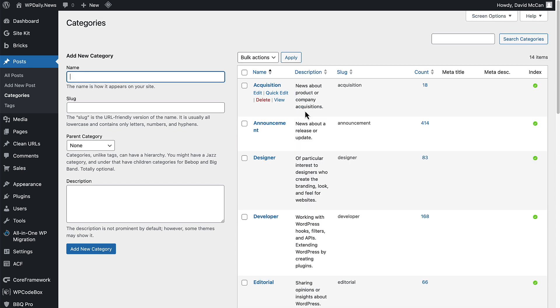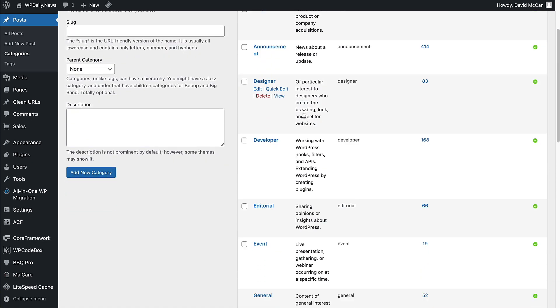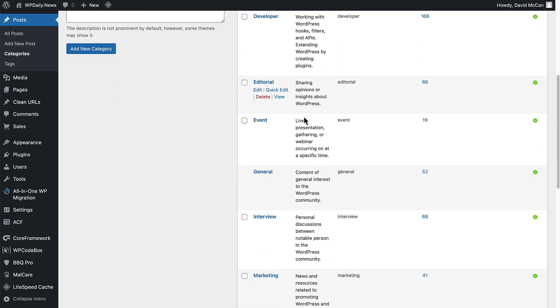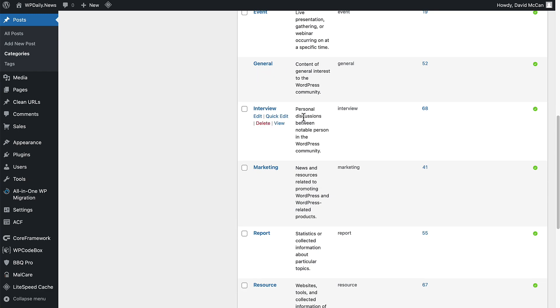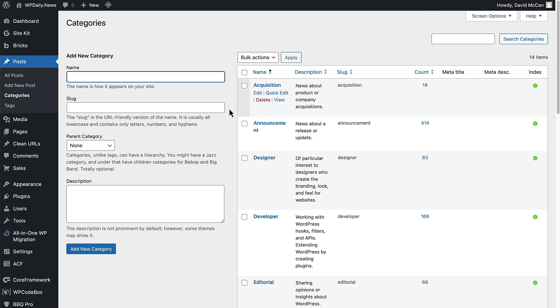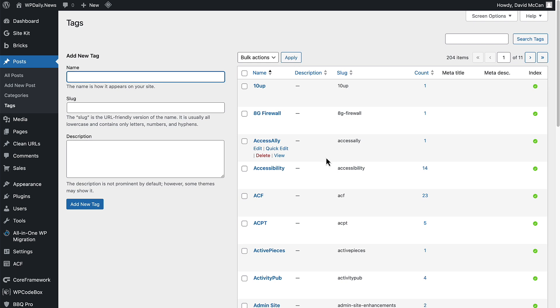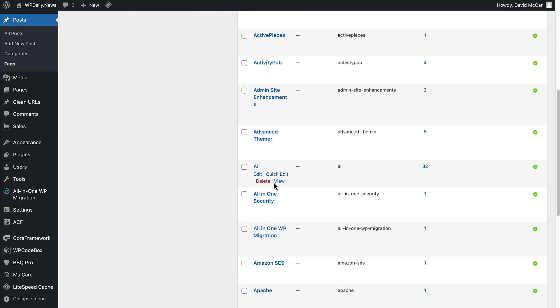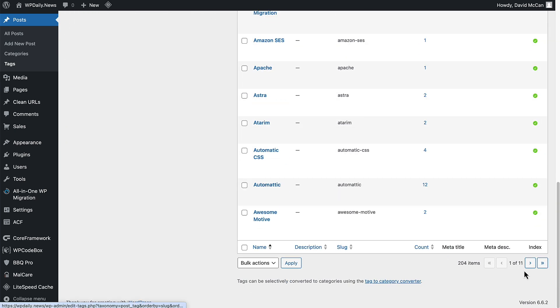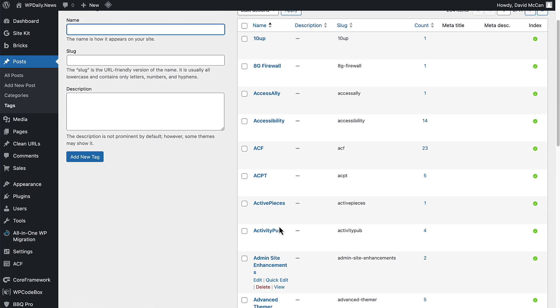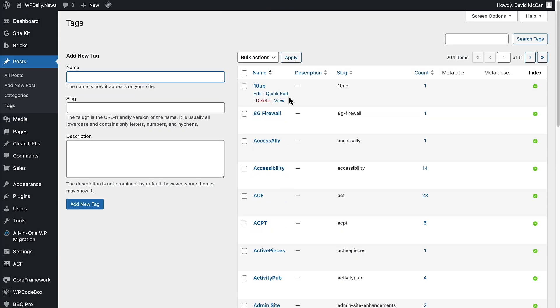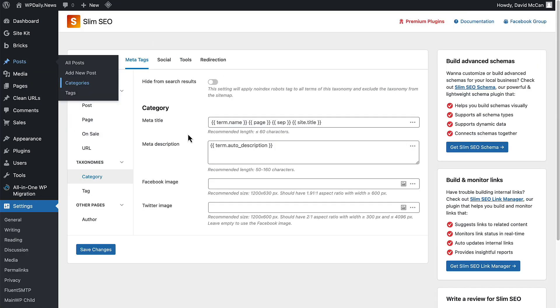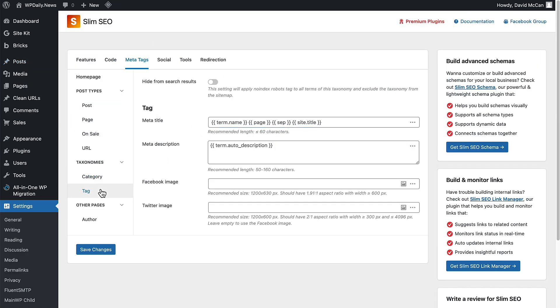I've added descriptions to these. If we look at Tags, we have a problem. I haven't put any descriptions in, and let's see how many are there here. There are 204 items, so that would be a huge amount of work to add all those descriptions. I wonder if the new version of Slim SEO can help us out. Let's go back and look here. I don't think we want to hide the tags from search.